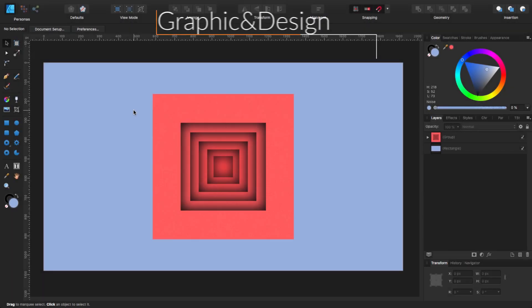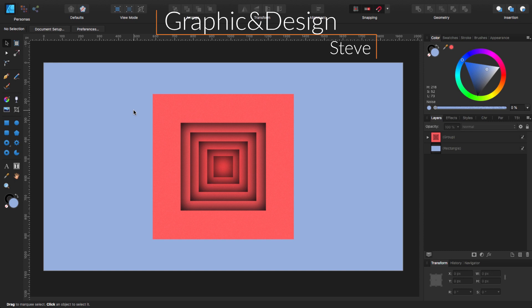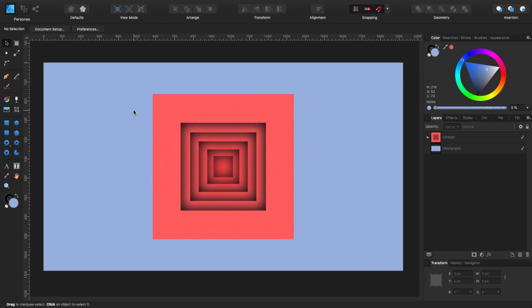Hello, my name is Steve and I'm with Graphic and Design. In this tutorial I'm going to show you how you can create this 3D curve effect using Affinity Designer. For this tutorial I'm using Affinity Designer 1.7.3.